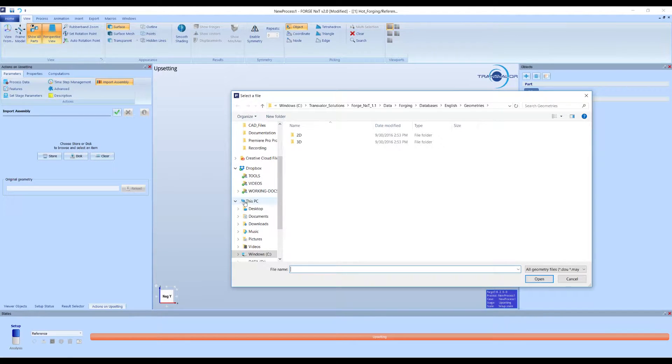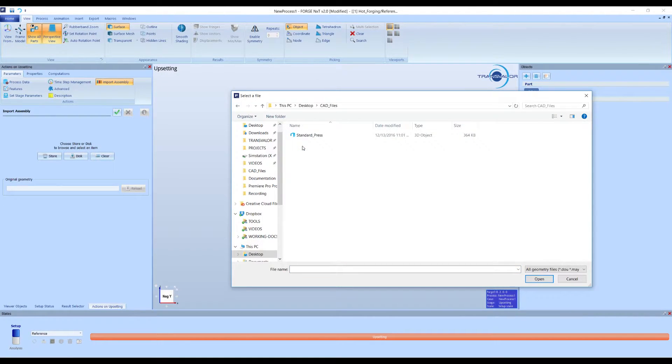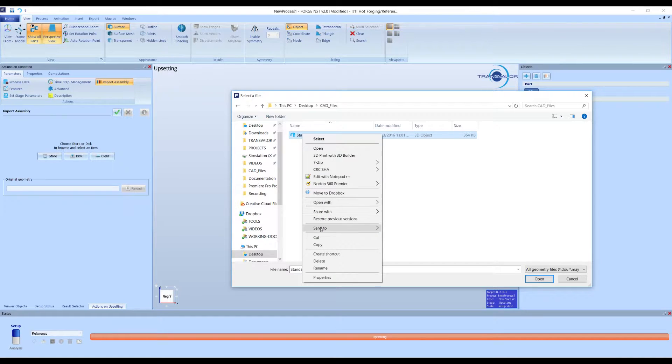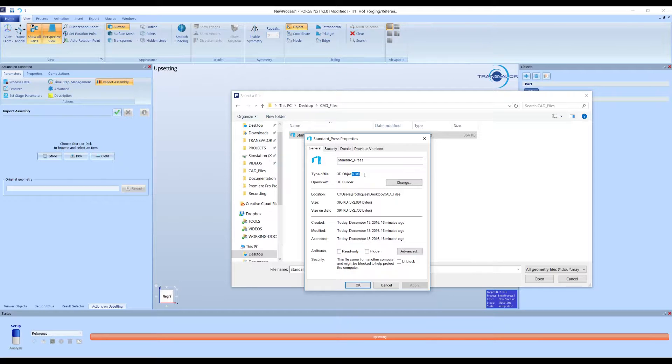Now, click Import Assembly and look for your CAD file. This file must be in SDL format for this feature to work.